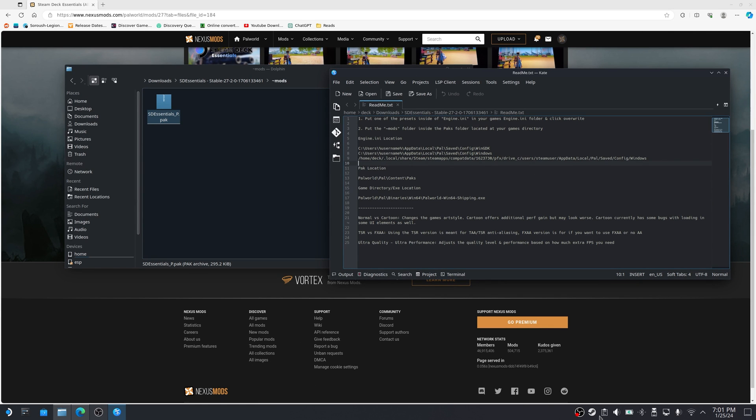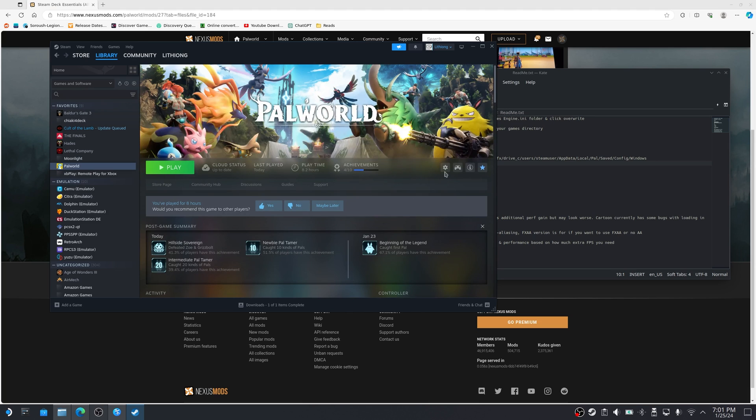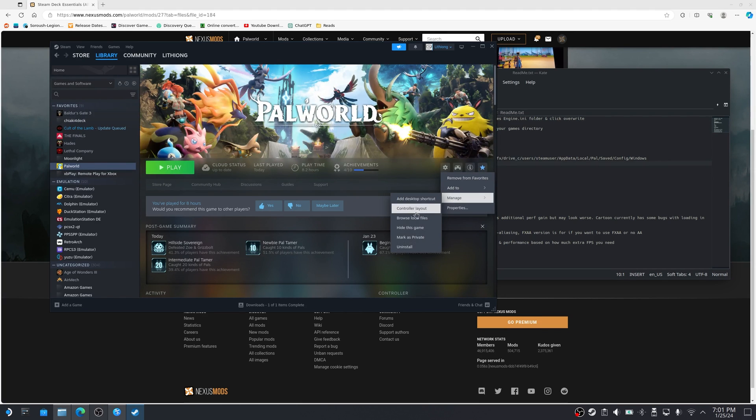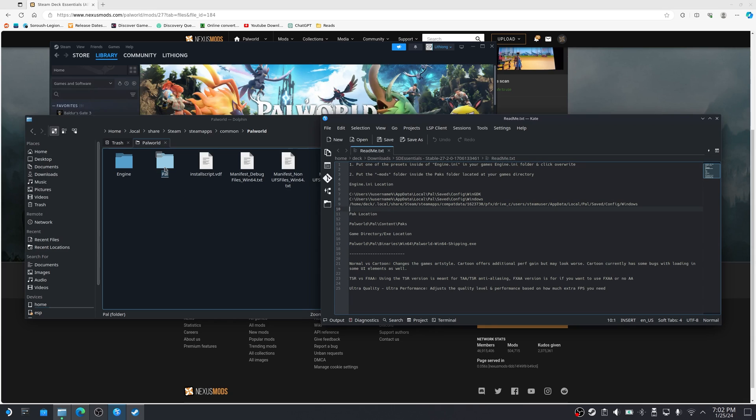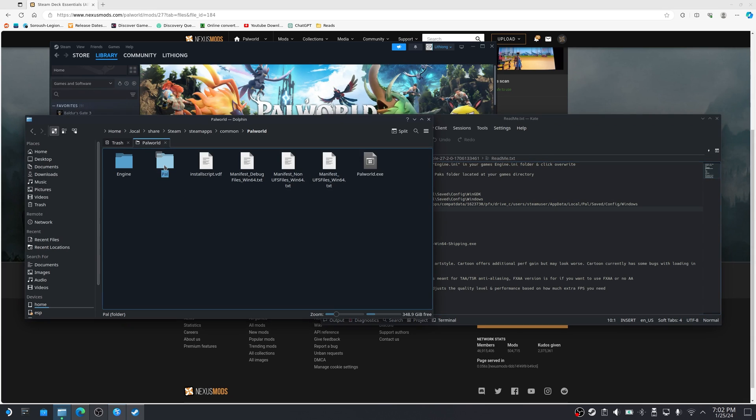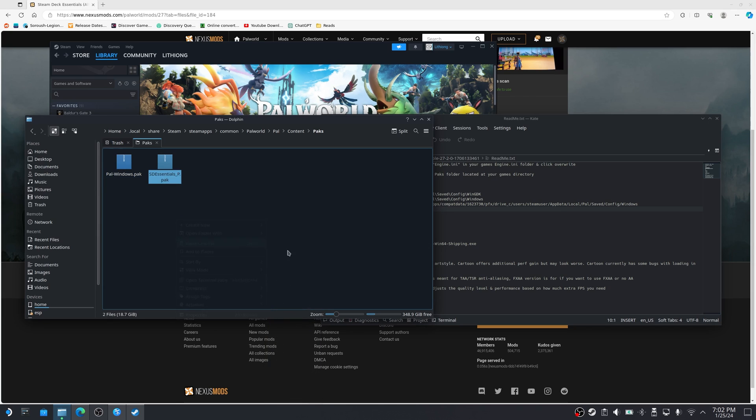And in order to find your packs location, open steam, go to your library, click on pal world, click on the gear, manage and browse local files. So the next step is to click on pal content and packs. And I'm just going to paste the file in here and you can see it's showing up here.